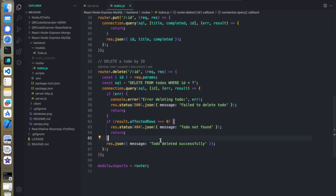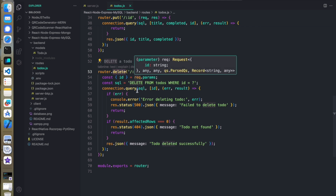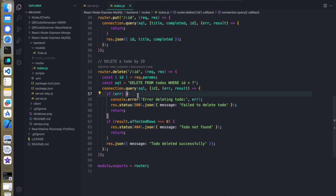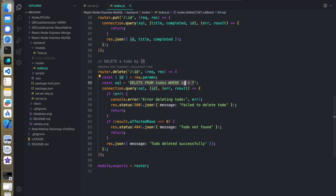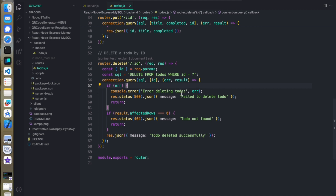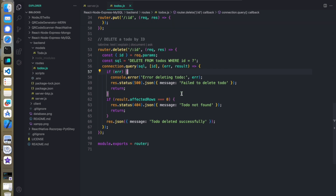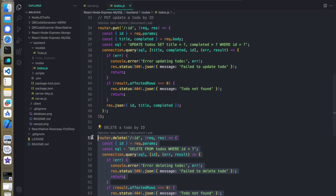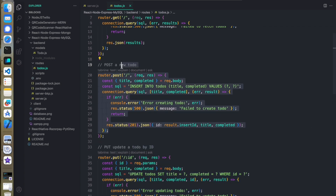For the DELETE API, from the client we get the ID of the todo item we want to delete. We traverse all values in the database looking for where our ID matches the respective ID in the database. Once the ID is matched, we delete that record from the table. So that is how the DELETE, UPDATE, POST, and GET APIs work.